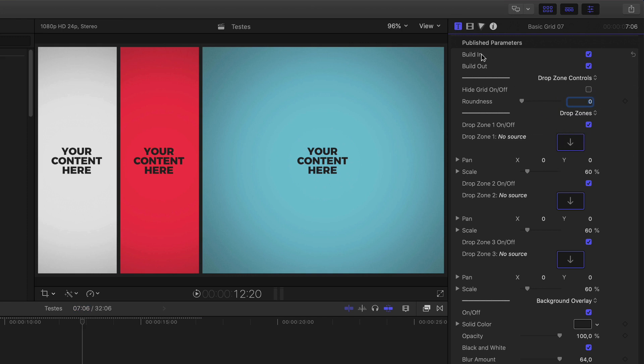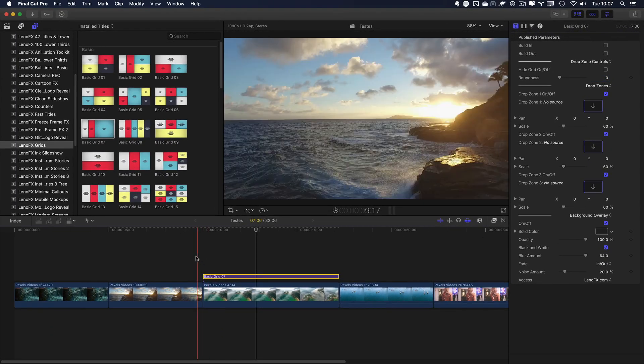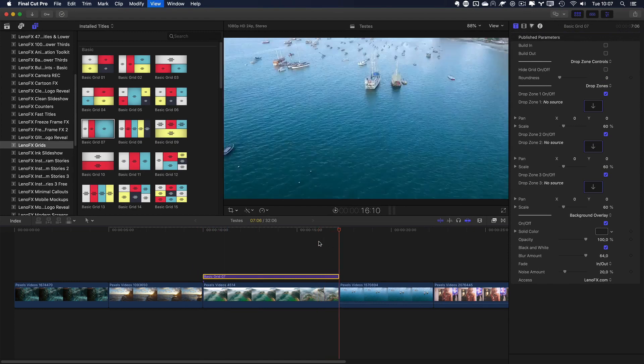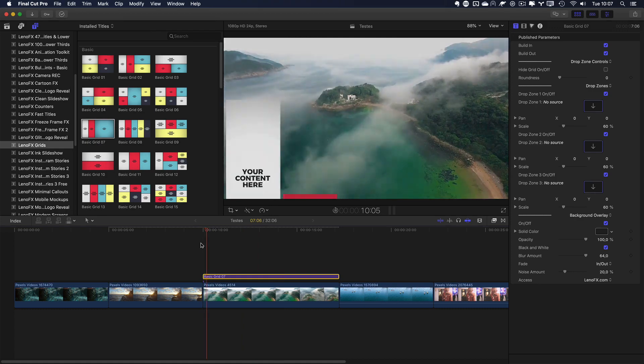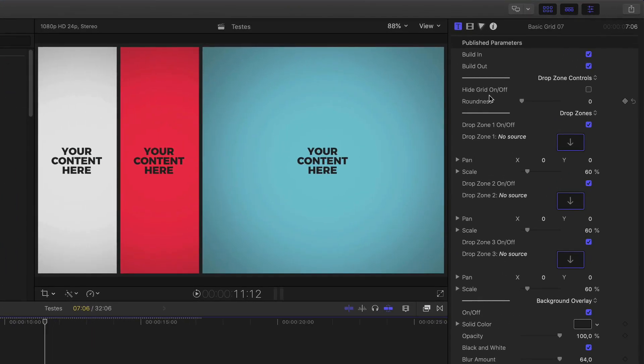Here, you can enable or disable the in and out animation, because maybe you don't need animation in the beginning or at the end. But, if you want, you can leave it enabled.